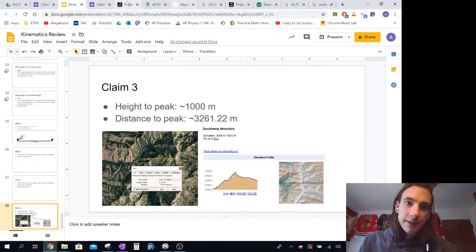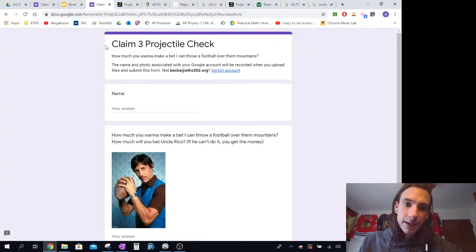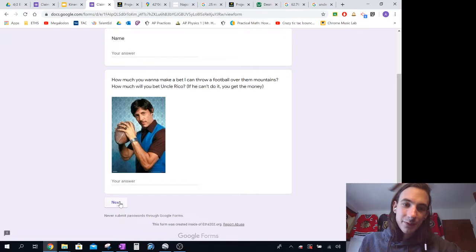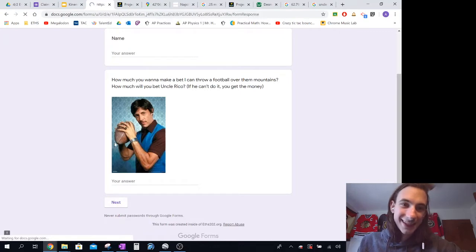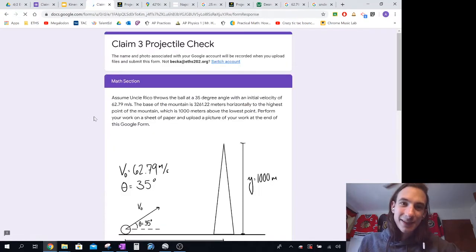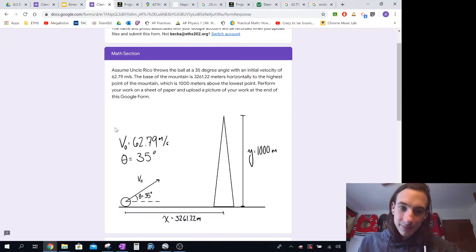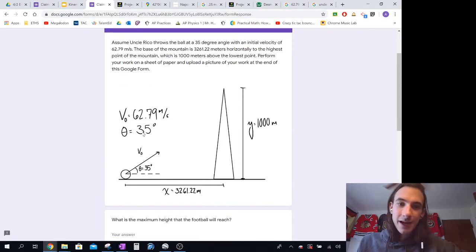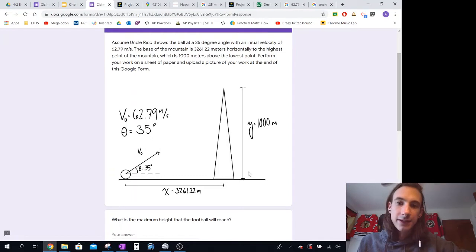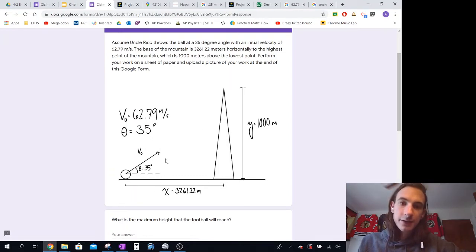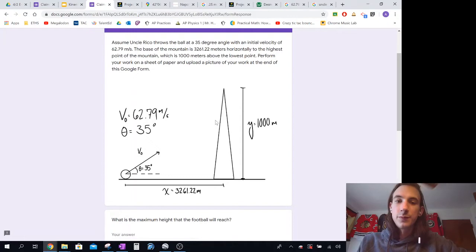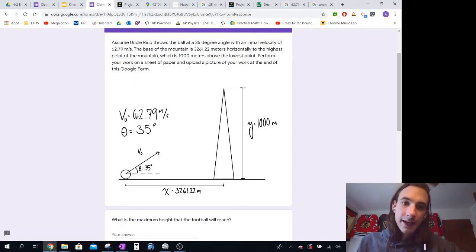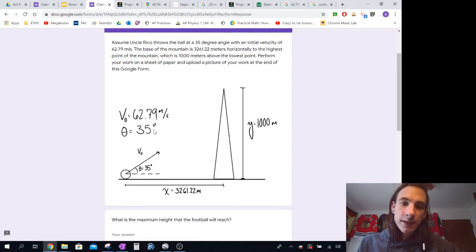So what you guys have now is this Google form. So first thing you're going to do is make a bet about how much you want to bet Uncle Rico. So do you think he's going to be going to do it or not? And then we're looking at this data. So I kind of chose an arbitrary angle, 35 degrees, just kind of based on these. If you figure out the angle of this triangle, it's 17 degrees. So I just went with 35 because we're accelerating in the y direction. But 35 seems like a good angle to launch at.